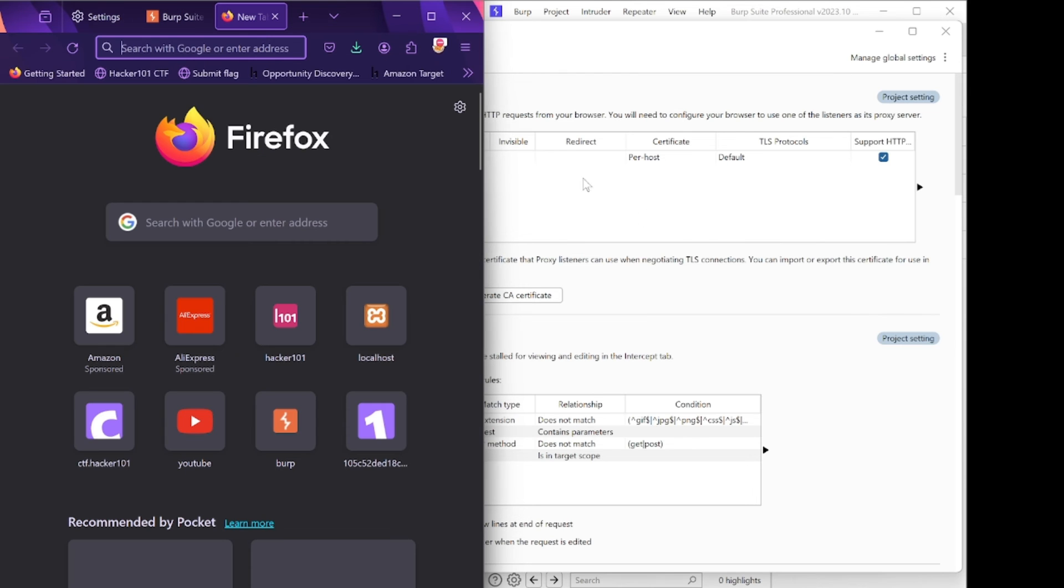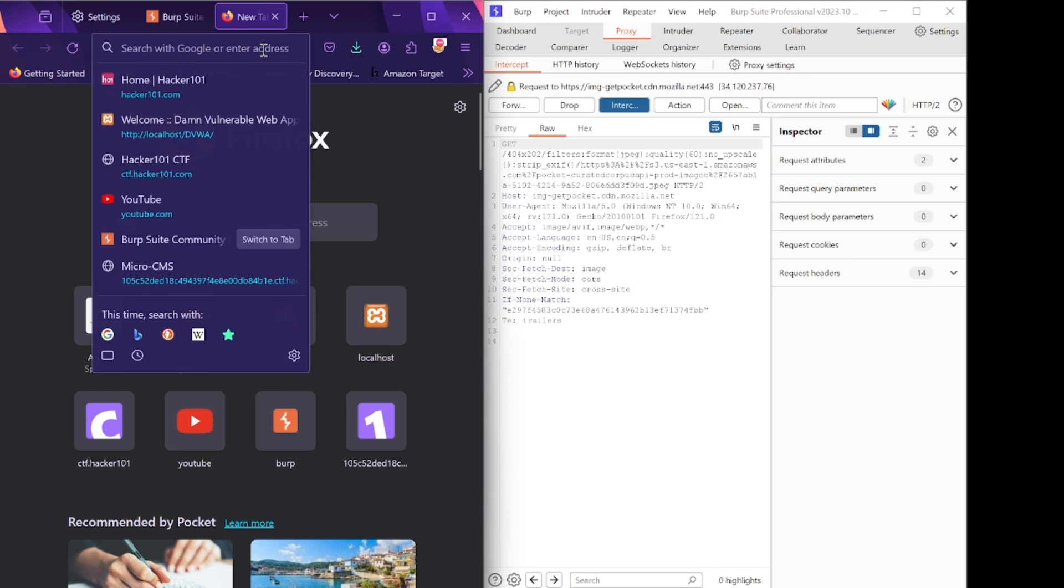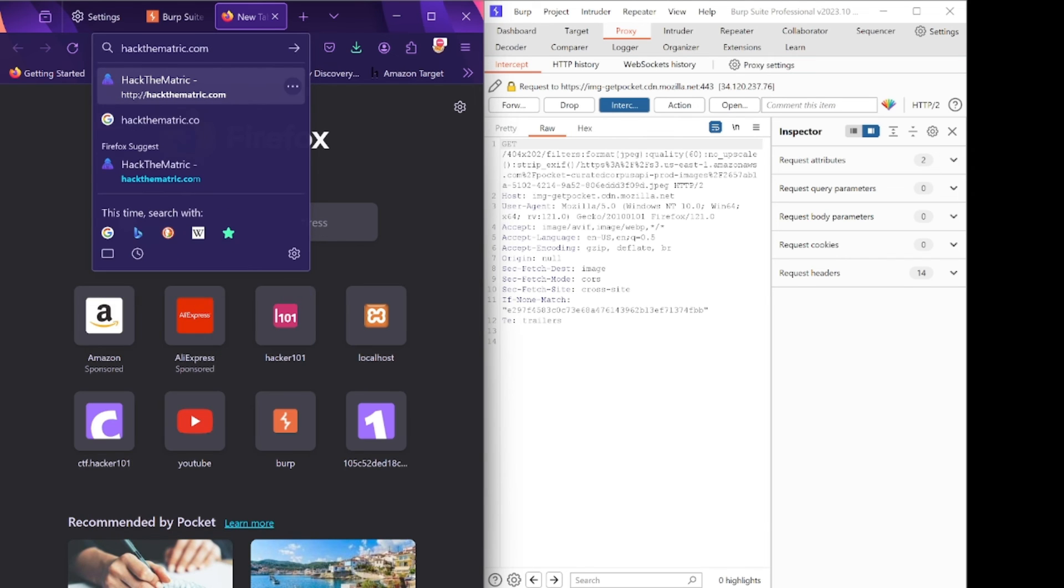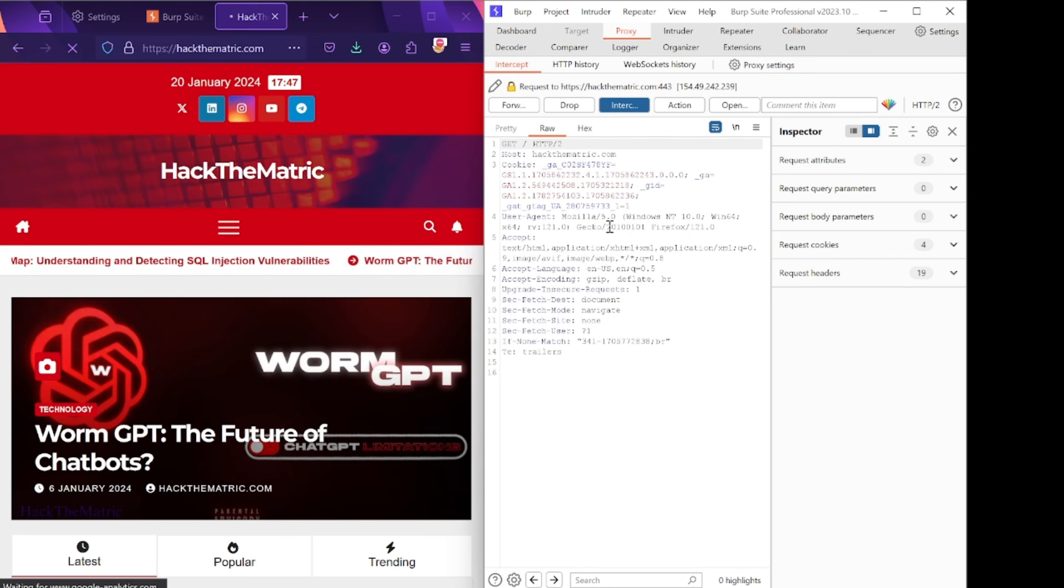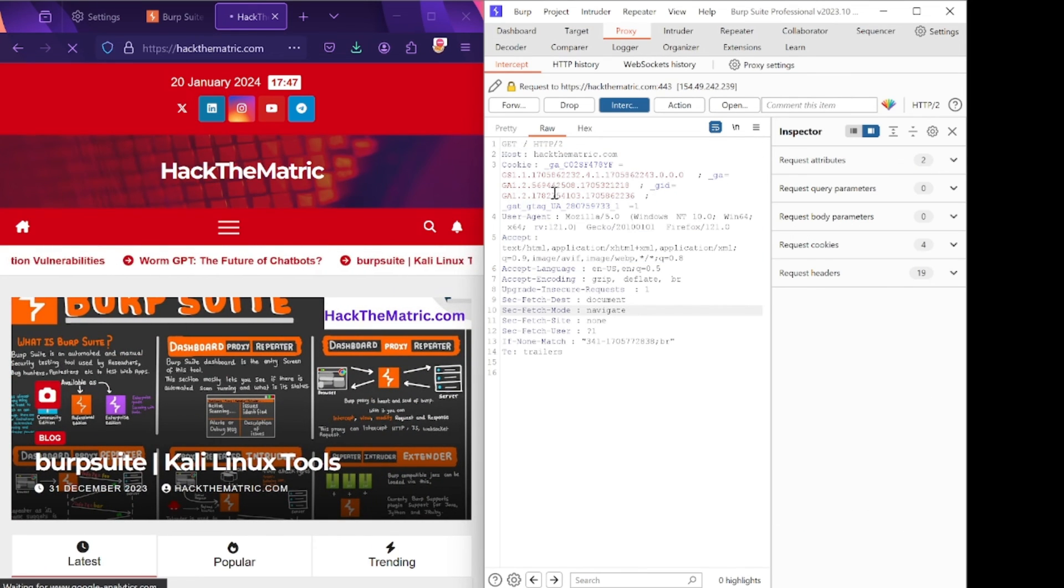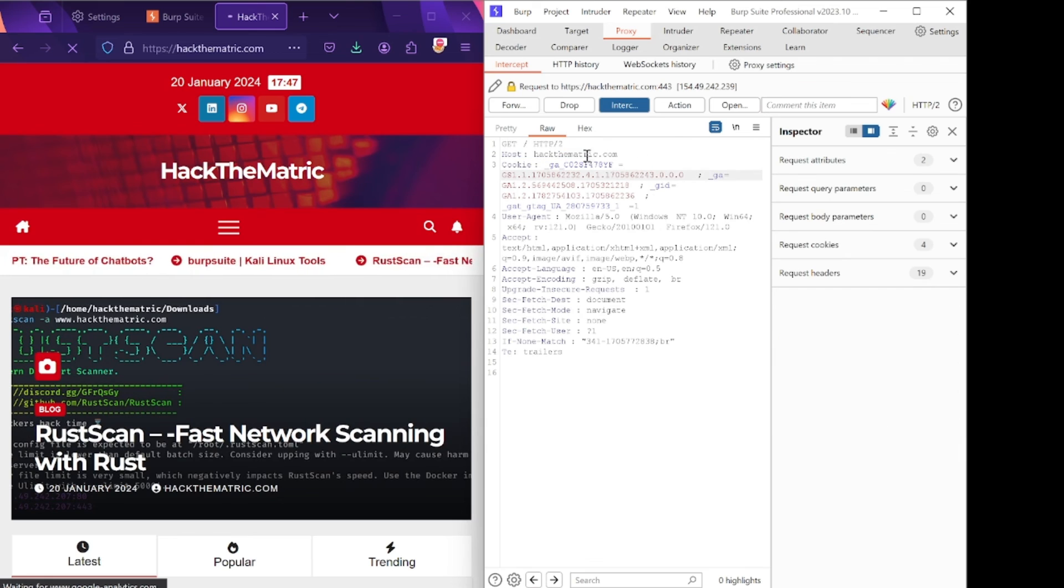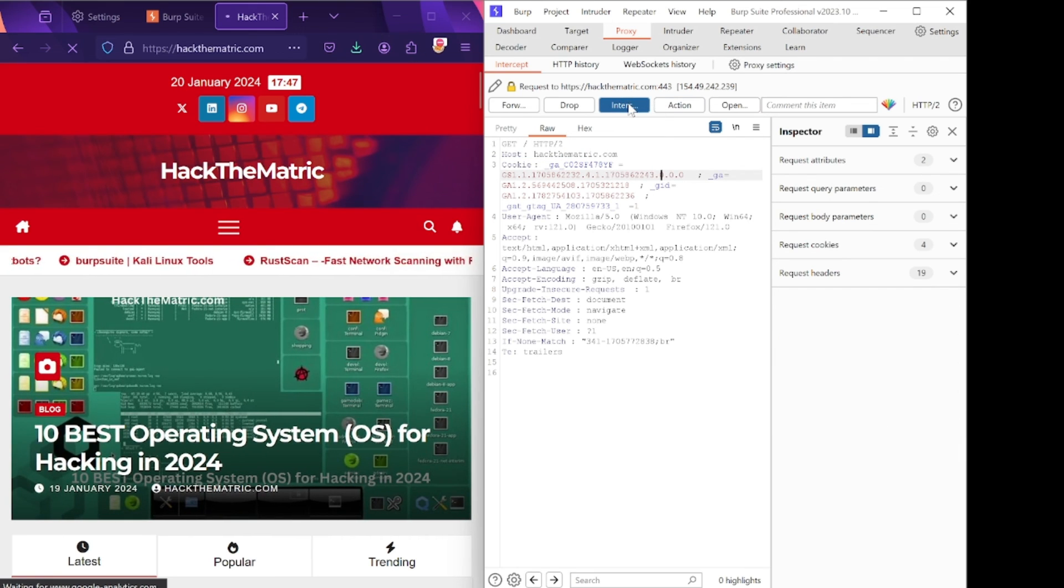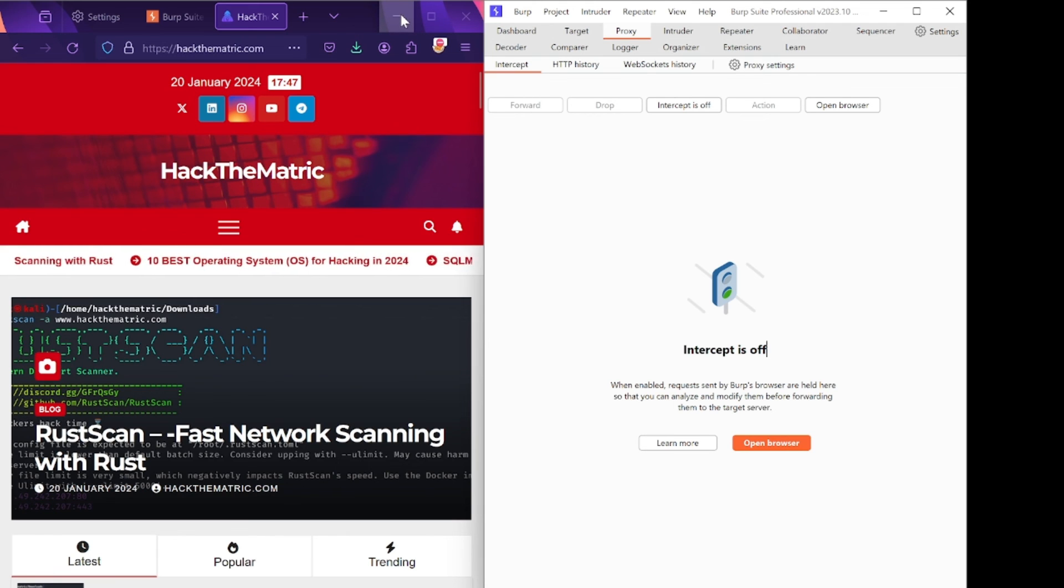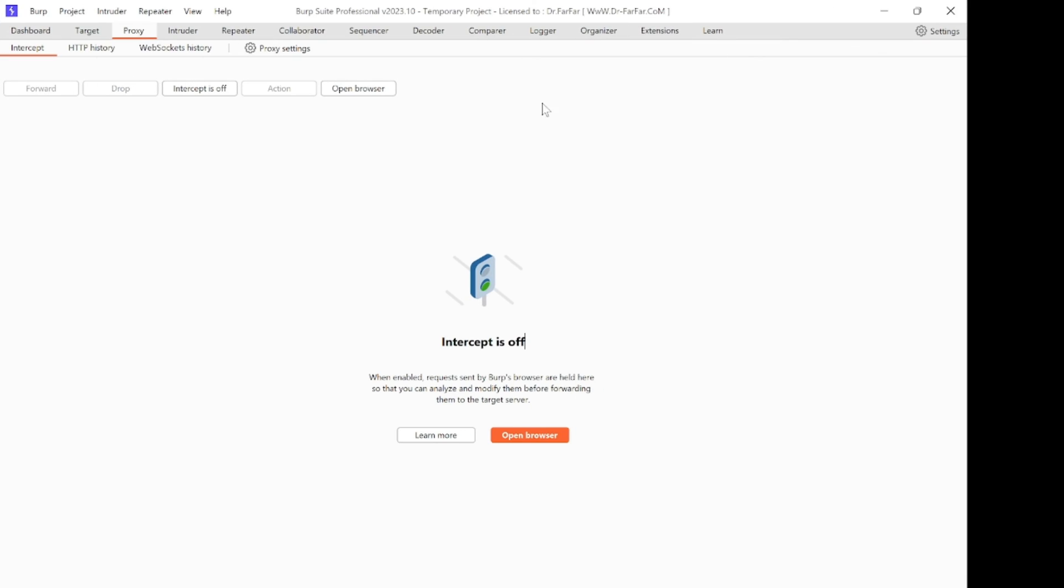After that, turn on Intercept and search for anything. I'm going to search for our website. You will see a request of my website already captured in GET method. After that, stop intercepting. Close this and see.